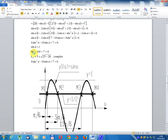Setting sin(a) = t: 4t² - 10t + 7 = 0. The discriminant is 25 - 28 = -3, which is complex, so 4t² - 10t + 7 > 0 for all real t. Therefore 4·sin²(a) - 10·sin(a) + 7 > 0 is always true.